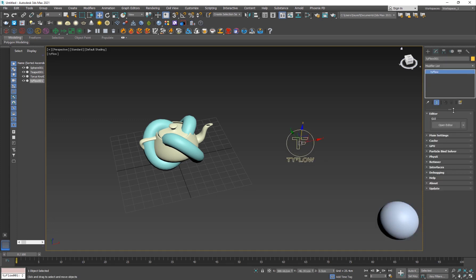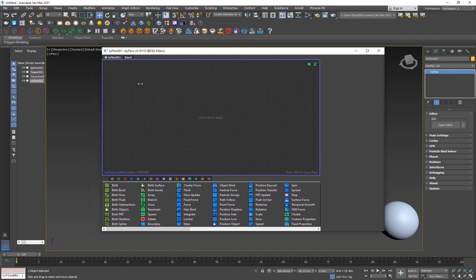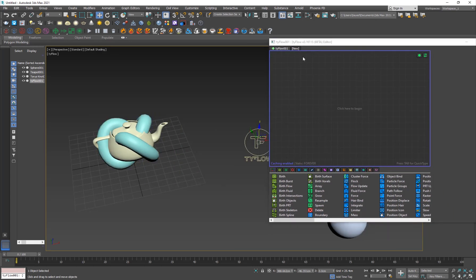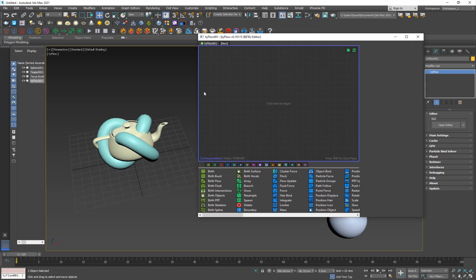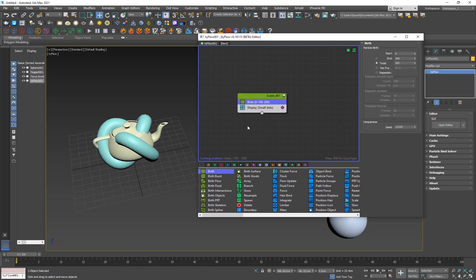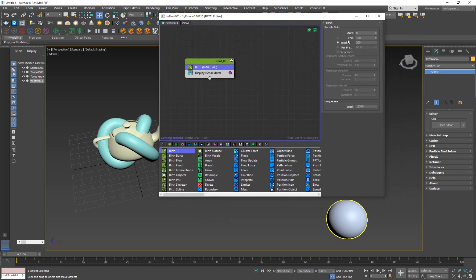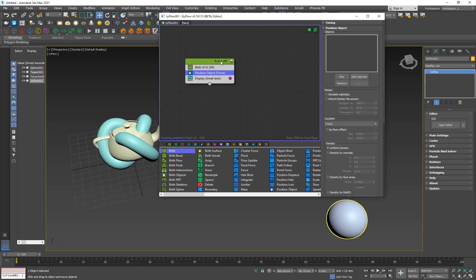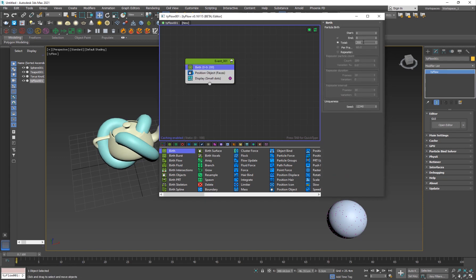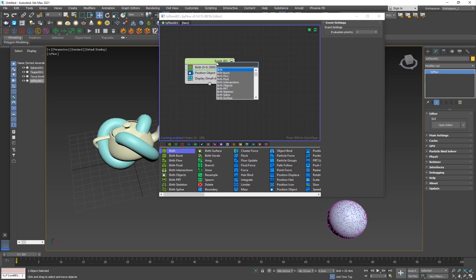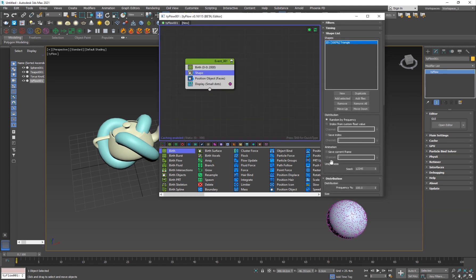Now I'm going to create my TyFlow — it's a very simple effect. I'll add a Birth operator, set to zero to zero, and I want to birth it onto the sphere. Then add a Position Object and pick the sphere. We have our particles here, but we want a lot of them, so I'll turn it up to 2,000.